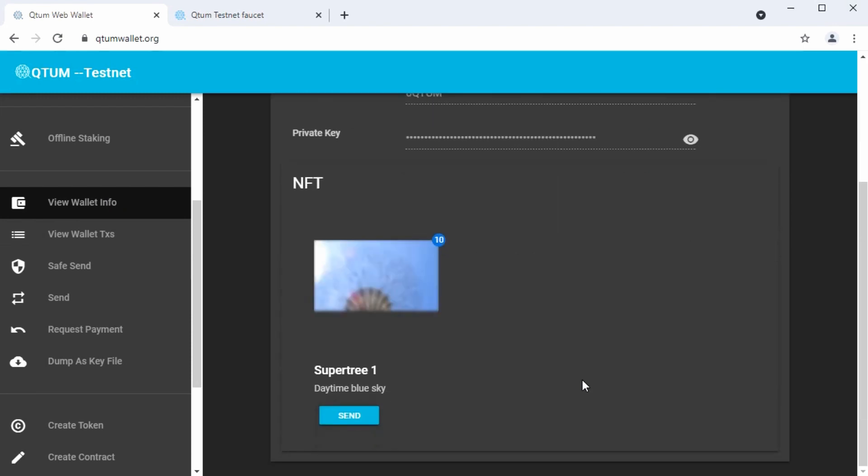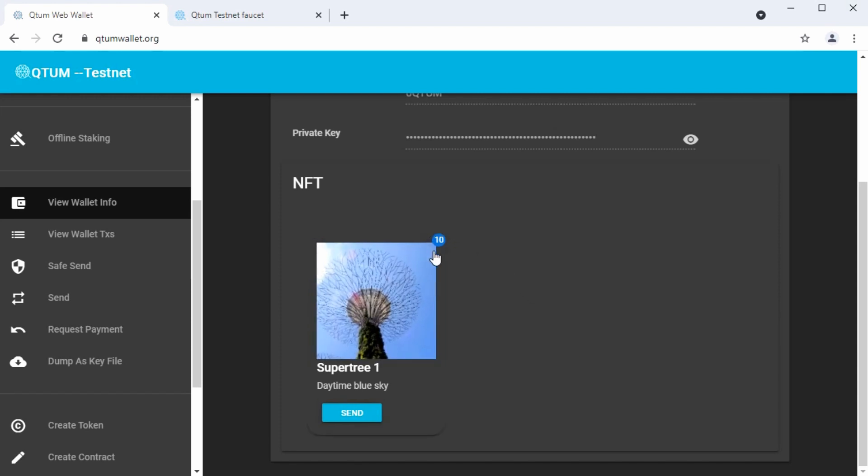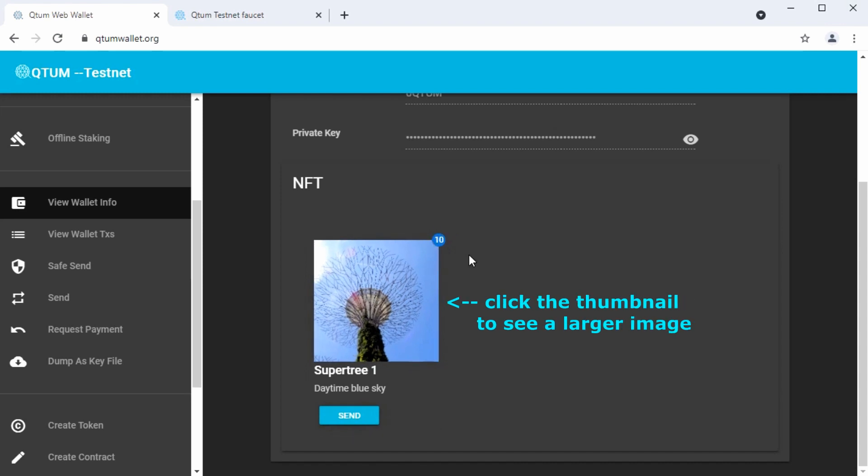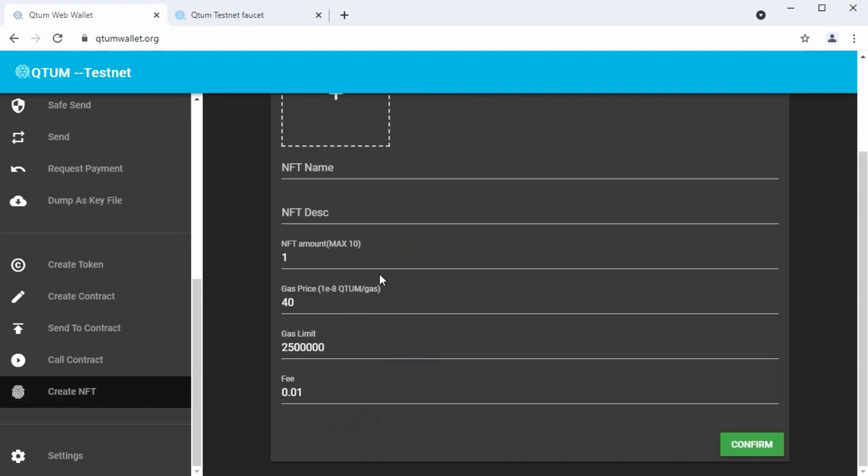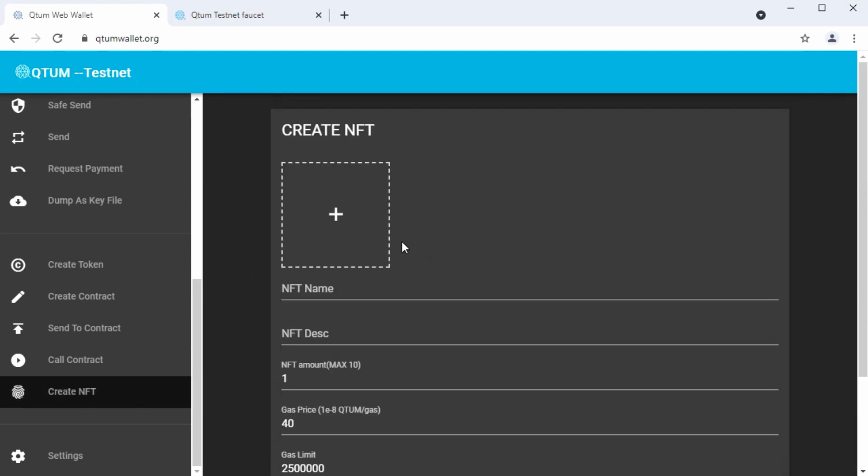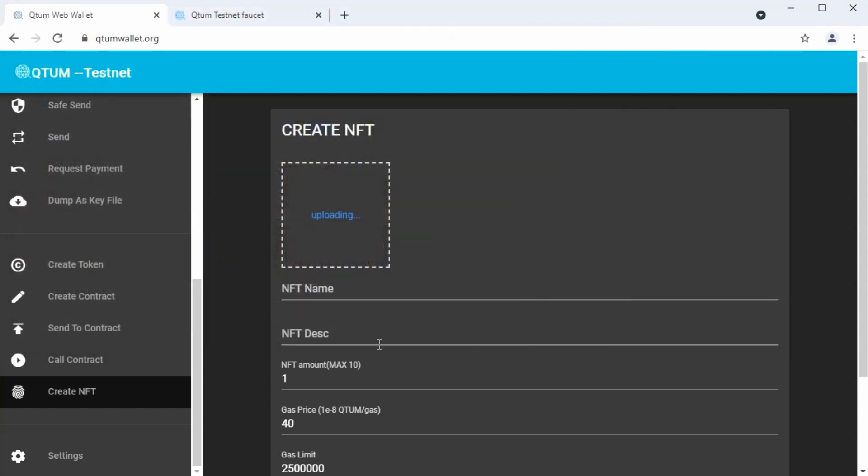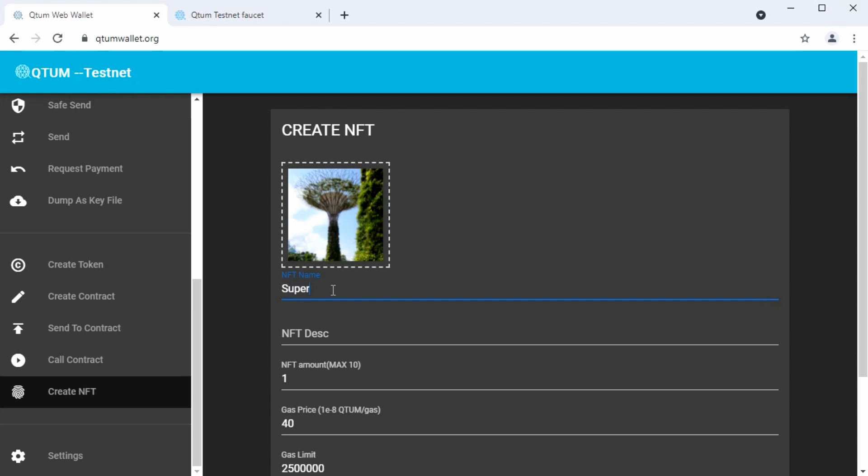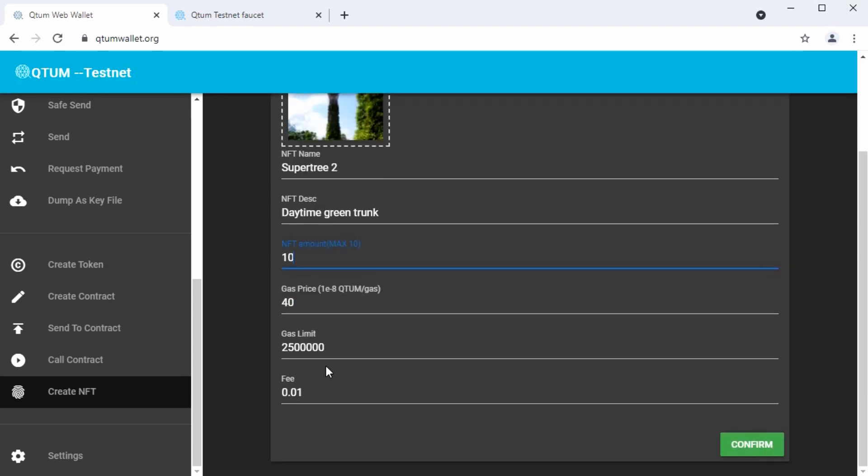So that's our first NFT called super tree one. And there's a little blue circle in the upper right hand corner that says the wallet has 10 of these, which is what we did. That's pretty easy. Let's make another one. All the same pattern. We'll pick image number two here. The name will be super tree two. And this is also in the daytime. There's a green trunk and we'll make 10 of these as well.